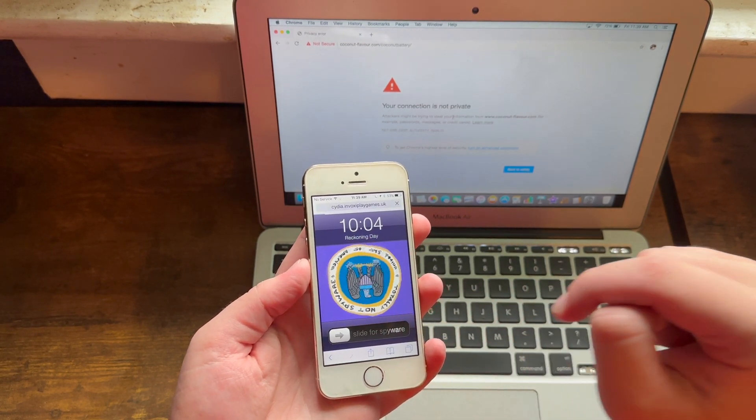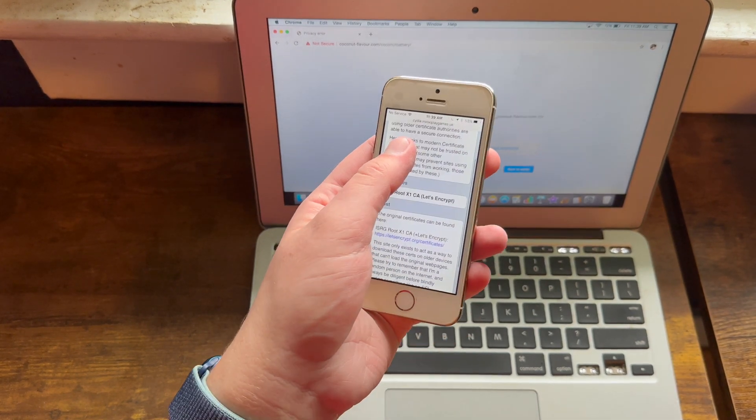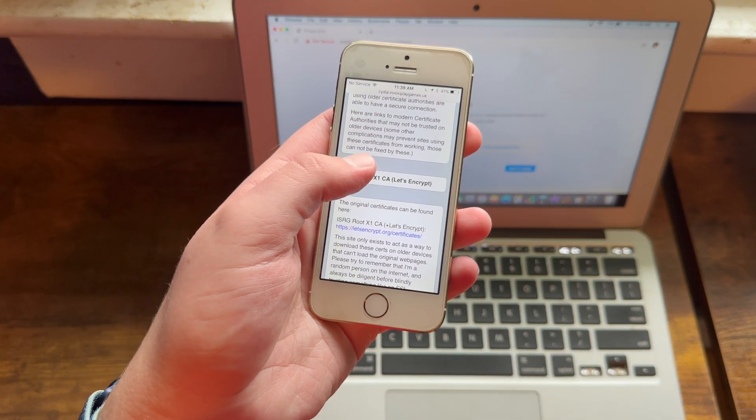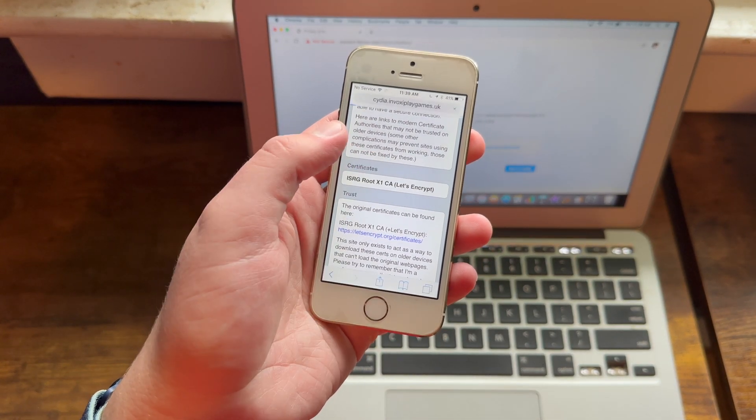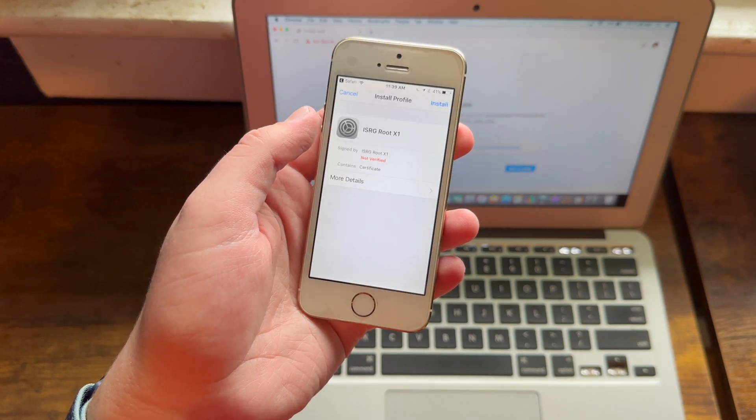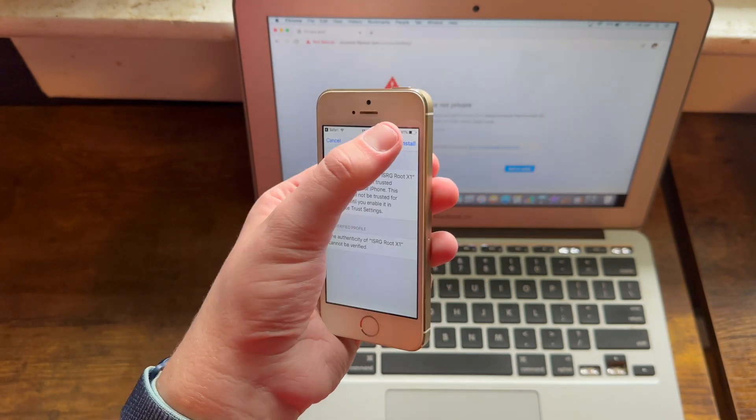Hit go. Now what you need to do is download the certificate right here, the ISRG root x1 certificate.